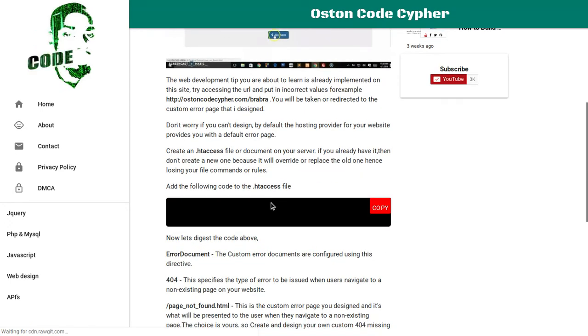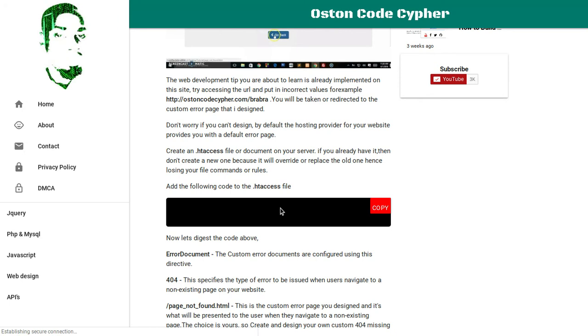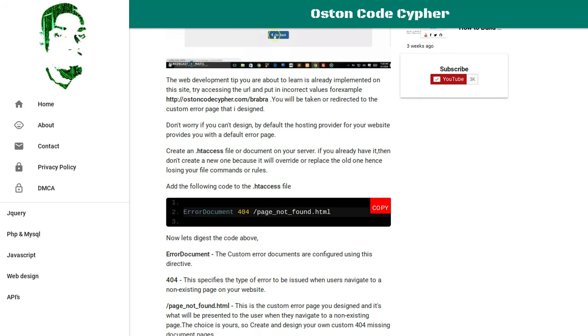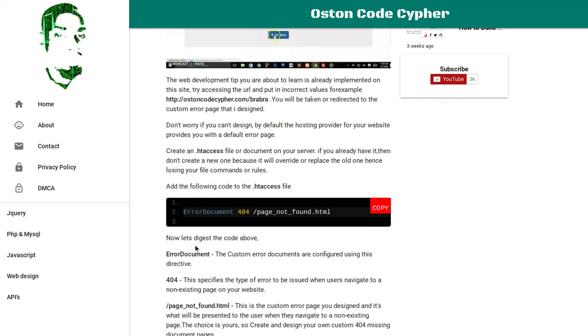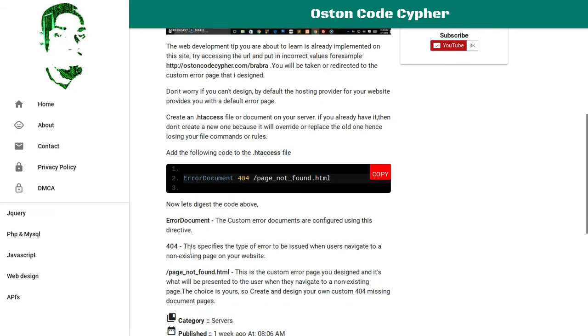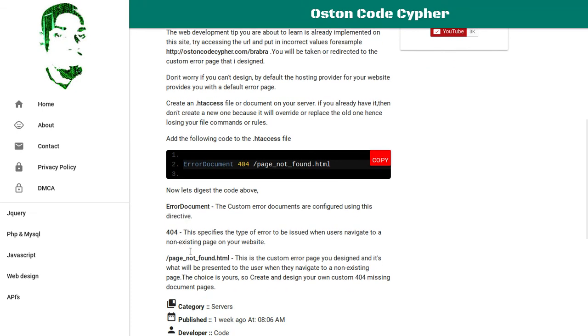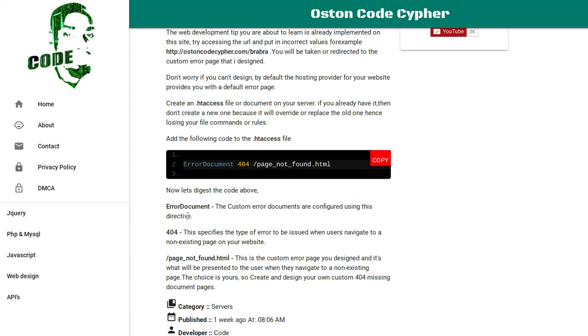In case you don't have time to watch the videos, this website will always be there with the information you need, even with some deep explanation about certain elements.